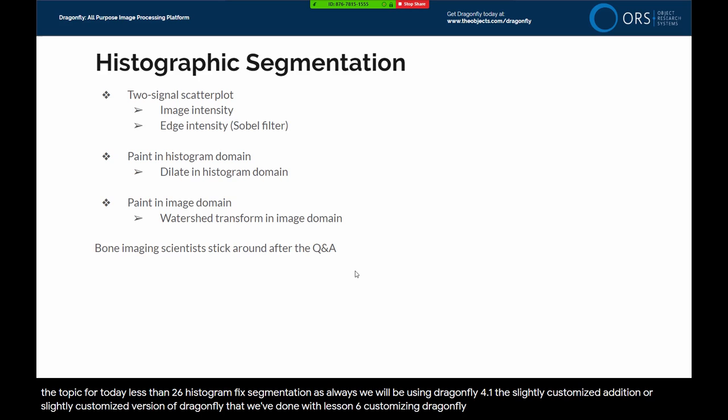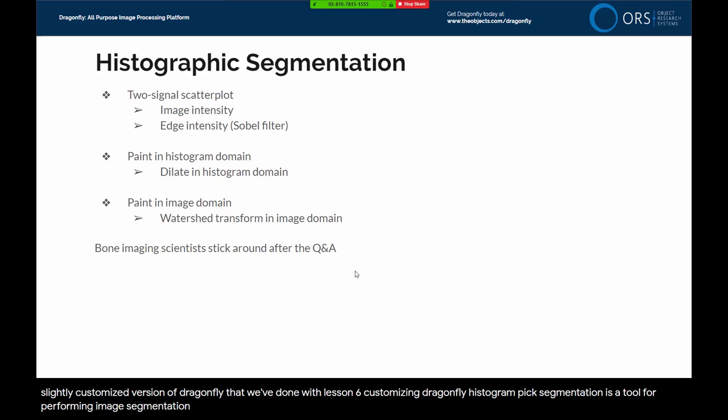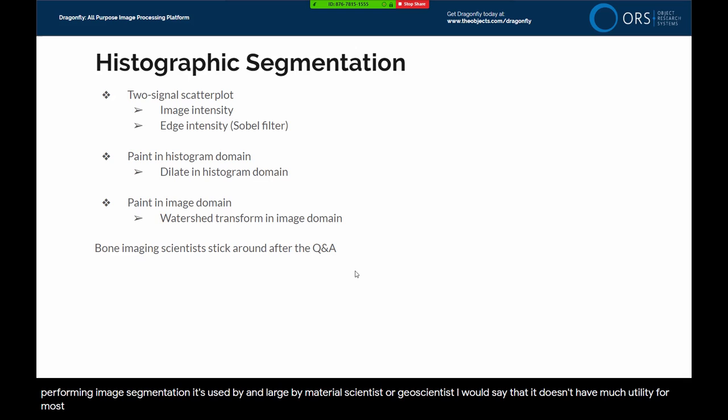Histographic segmentation is a tool for performing image segmentation. It's used largely by material scientists or geoscientists. It doesn't have much utility for most biological applications, but we'll have a look at it today and you can make a decision for yourself.